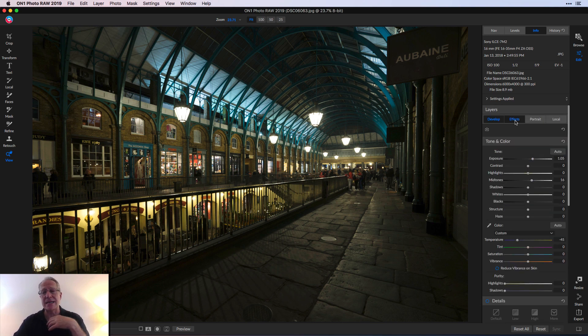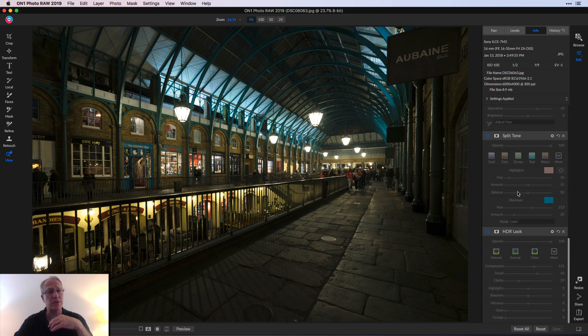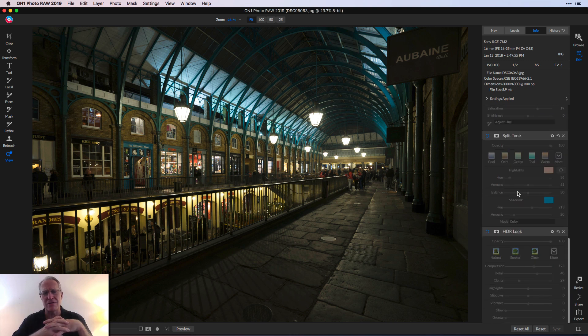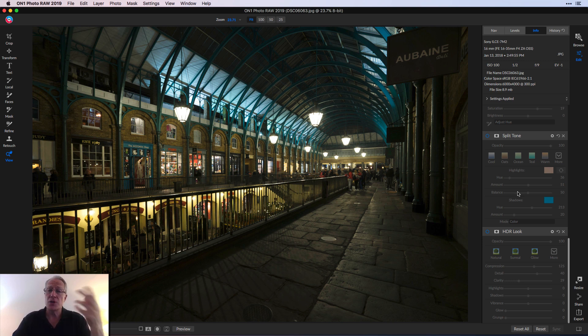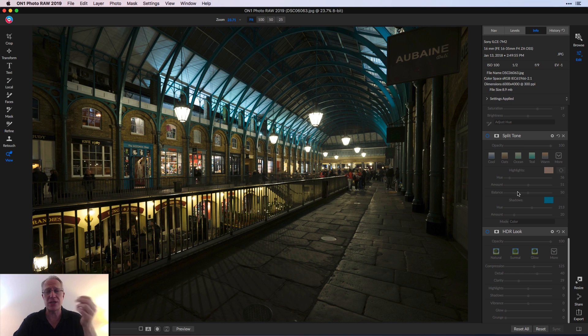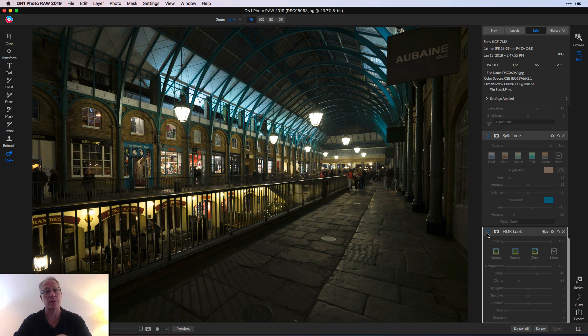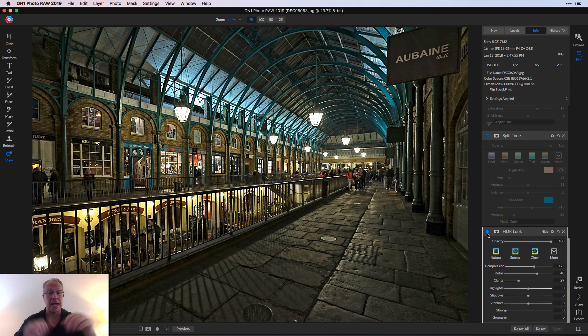The real fun for me comes in the Effects tab, and that's where you get all the filters. That's part of the fun for me of software editing is just grabbing filters and trying things and that sort of thing. Knowing that I wanted to create kind of a pseudo-HDR look, the first thing I got, of course, was HDR look. Big surprise, and boom.